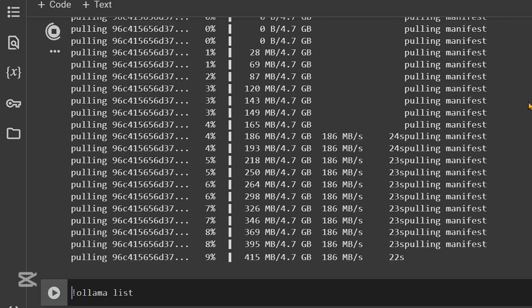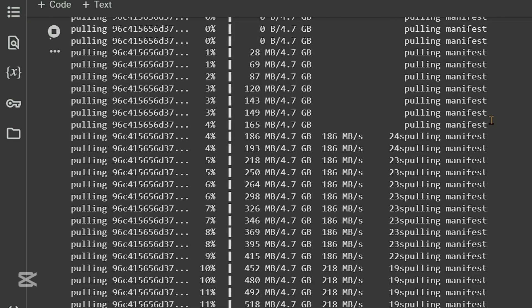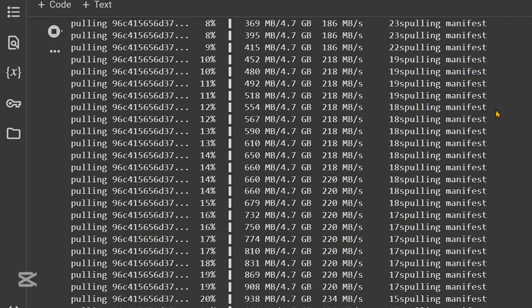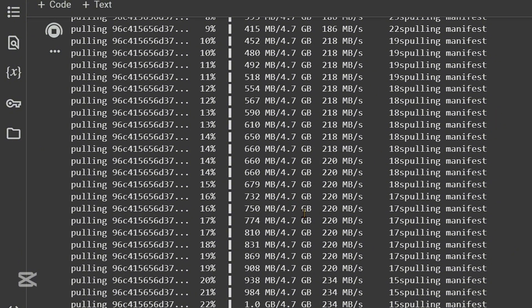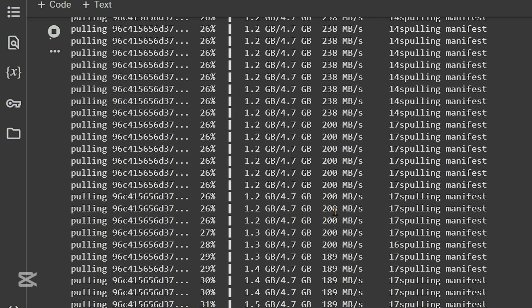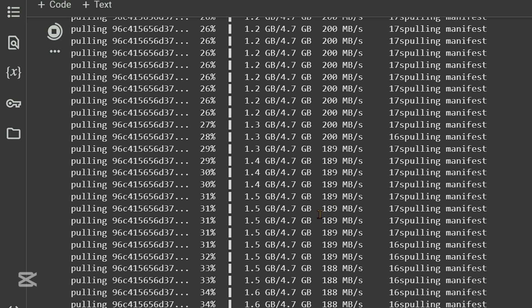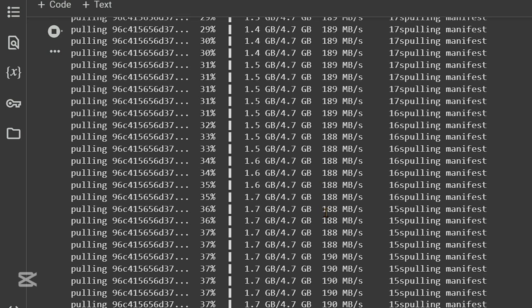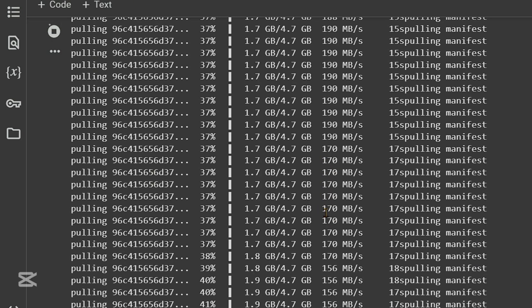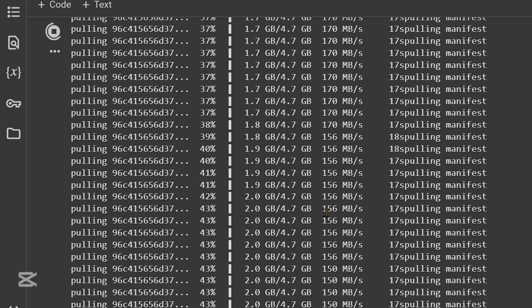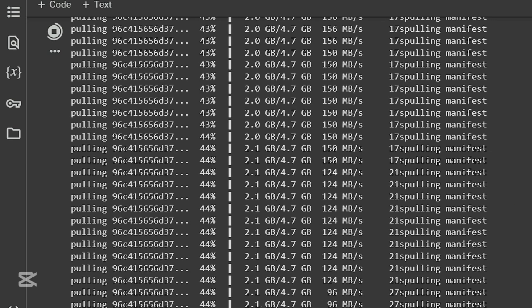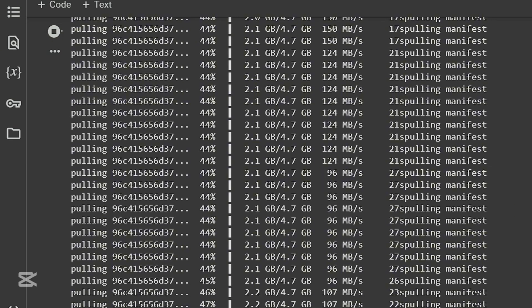It really works. So we can pull this model now. We can see that it's a 4.7 GB file and the download speed is very fast, about 200 Mbps. And let's wait for it to download and verify the download.